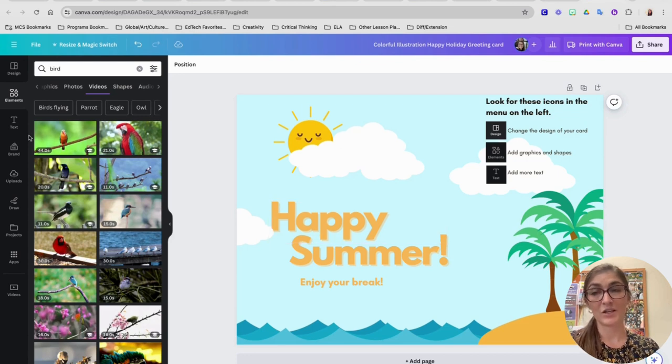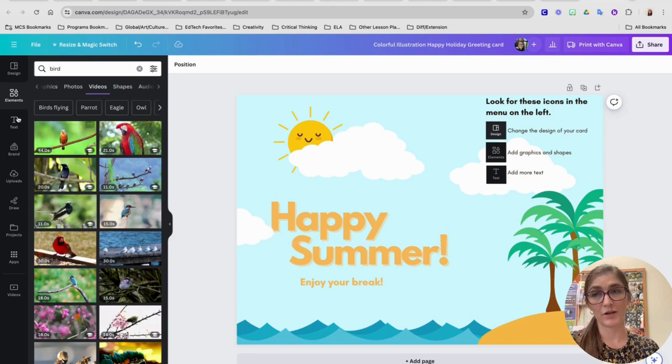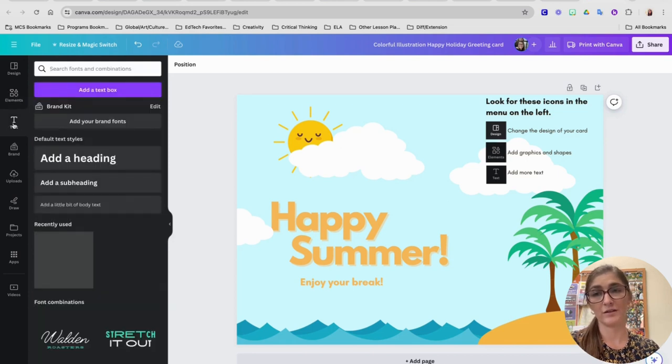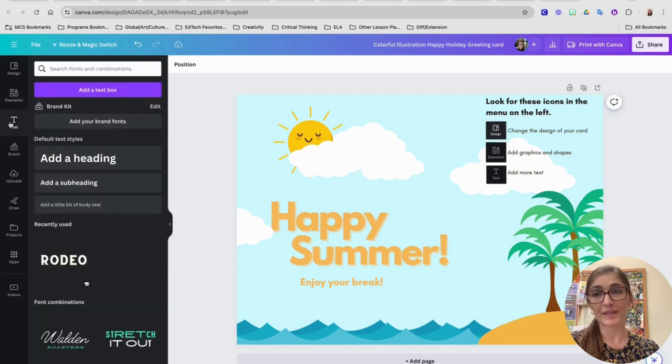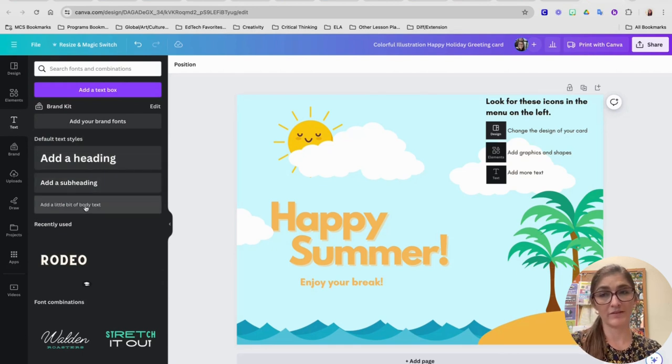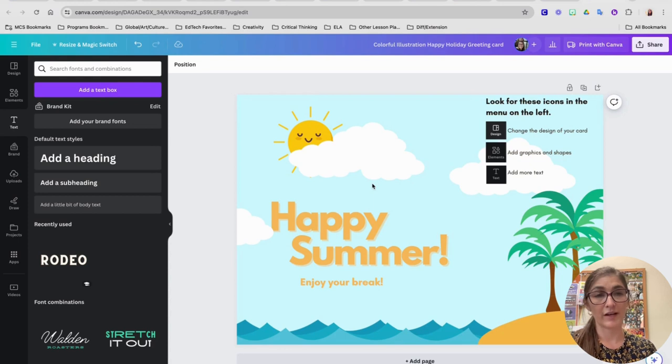But to add a new text box, if you want to add a brand new one, you can also choose the text option from the menu as well and click to add a heading or a subheading or a small amount of text on your greeting card.